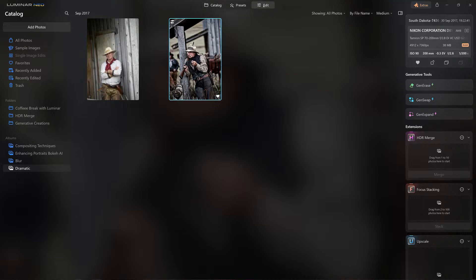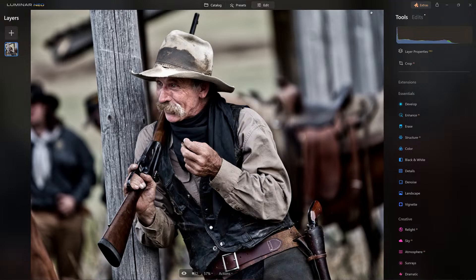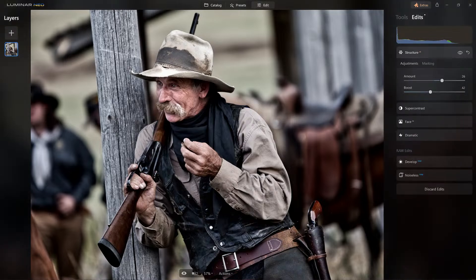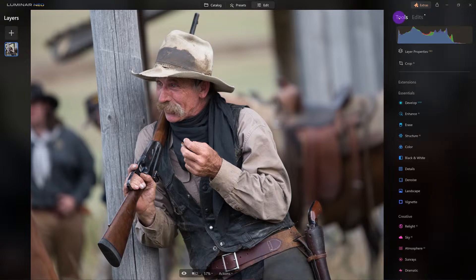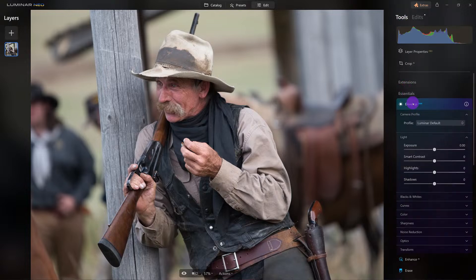Here are the edits: I used the basic development tool, the dramatic tool, and then some work on the face — a little super contrast and structure. I'm going to discard all the changes, start fresh, and come down here to Develop Raw.